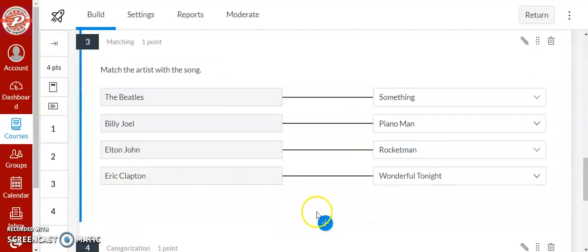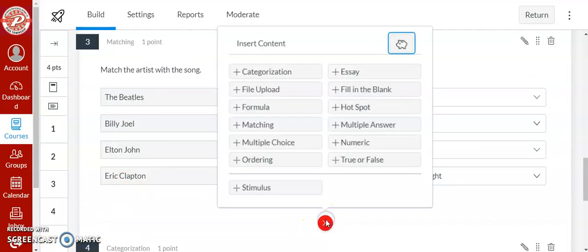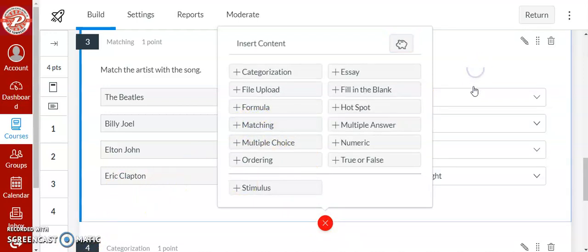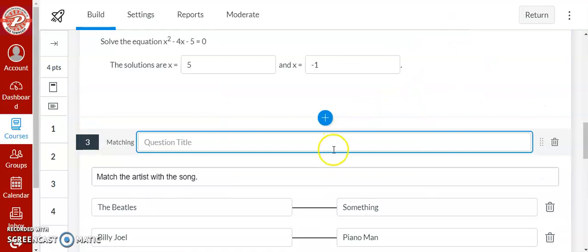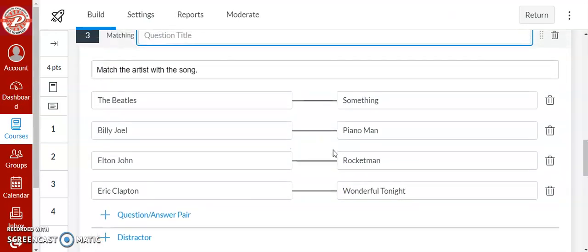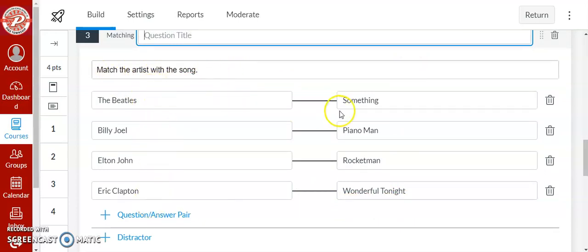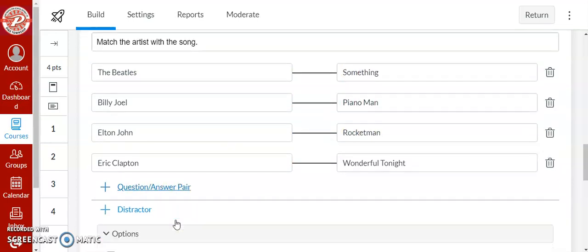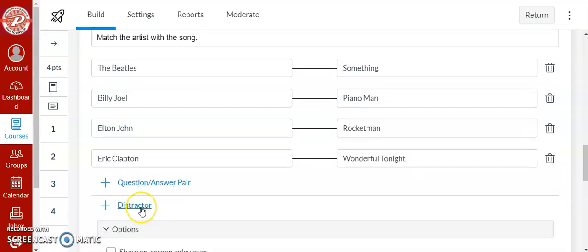Another great new type of question is matching. So that one would be right here. So a matching question has the students match the different types to one another. So here I did match the artist with the song. On the left I have all the artists, on the right I have all the songs. So when you do this you're going to type the correct answer right across from it. If you want to add another pair add it in. If you want to add a distractor, so that means a question or an answer that's not correct, you can add that in also.